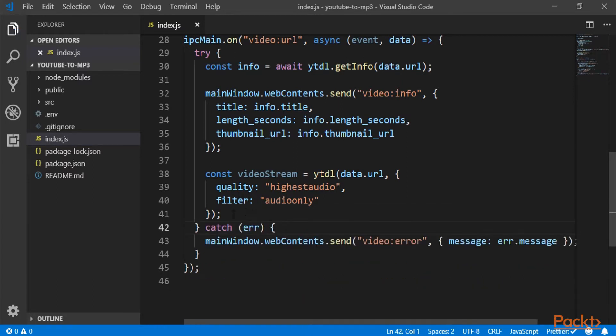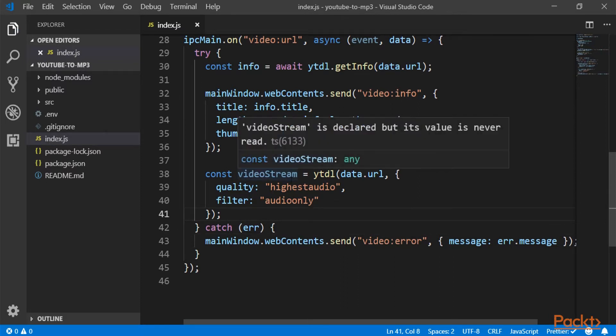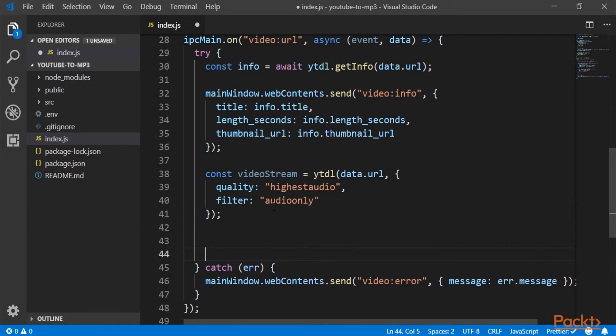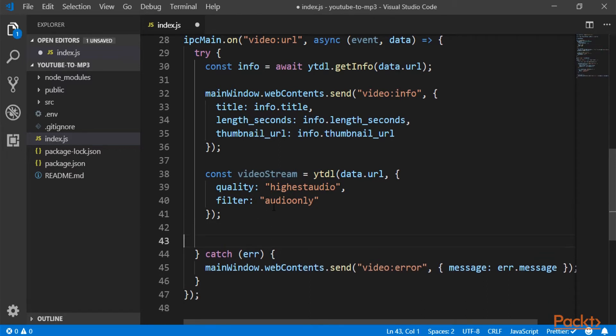So now let's suppose that into this video stream, we are going to get our video. What we need to do is to also convert this video into an mp3. And we are going to use ffmpeg for this.